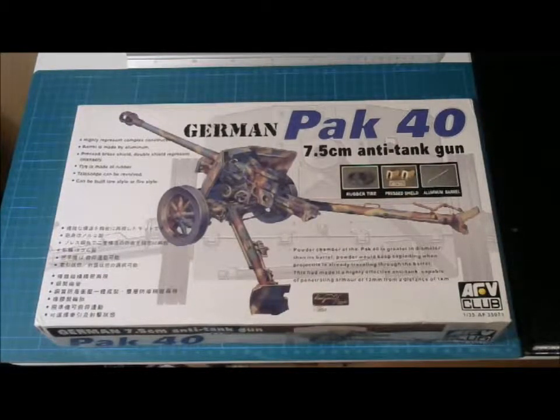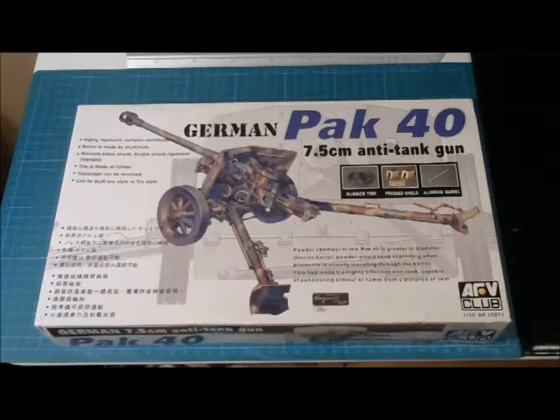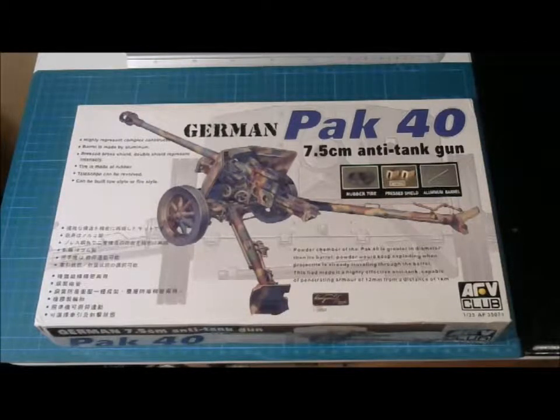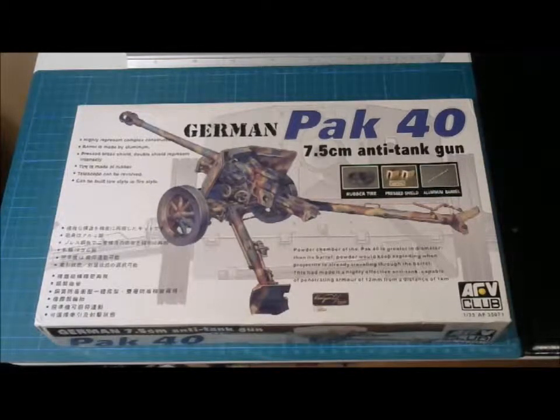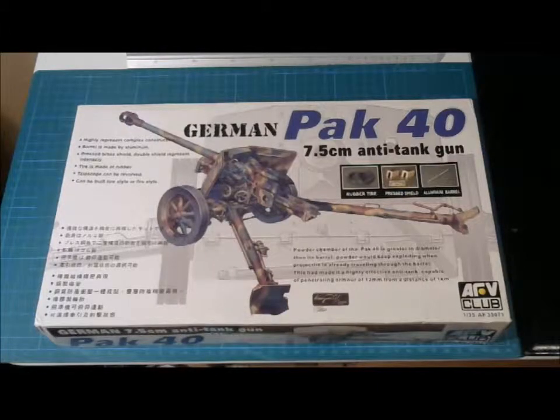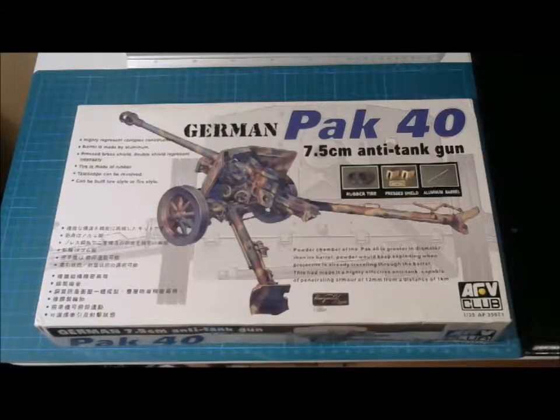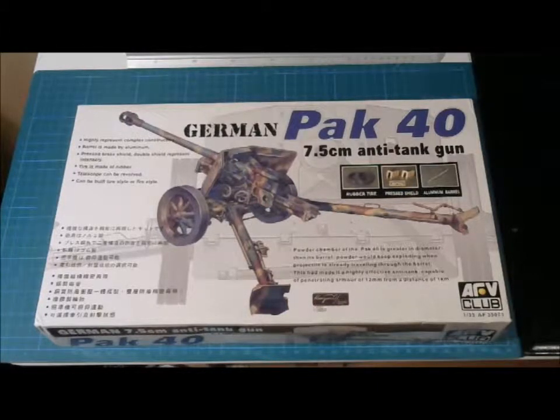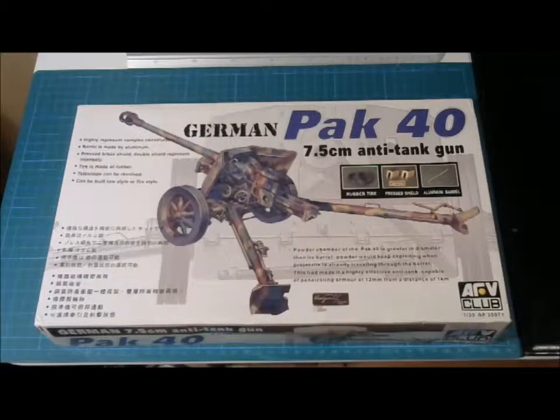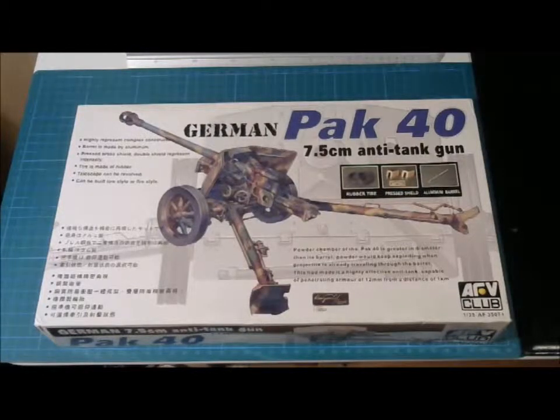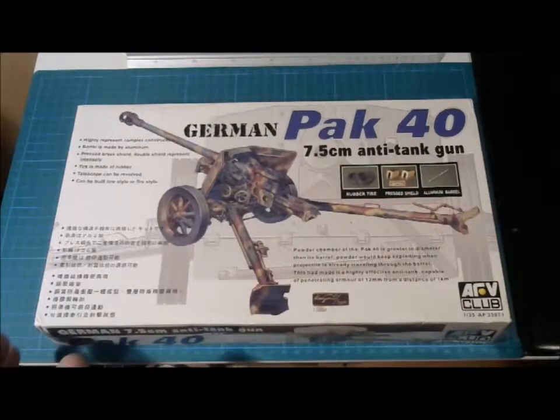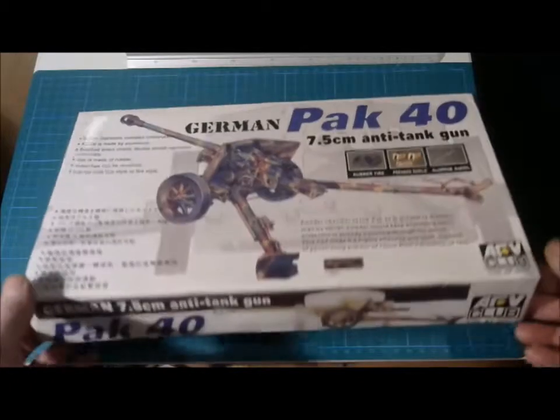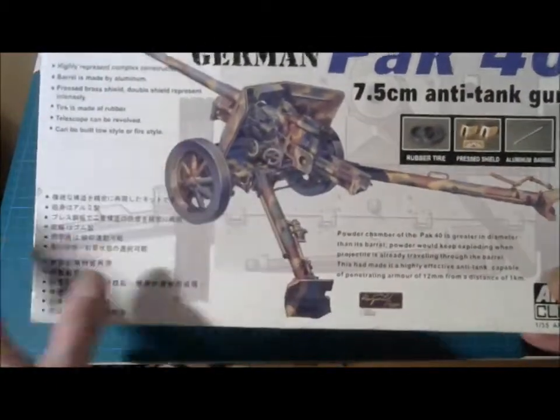This is a kit from AFV Club and as always AFV Club have really succeeded when making models with a high level of detail. This one also has a high level of detail so we take a look at the box first and you can see it's a quite nice depiction of the gun itself.